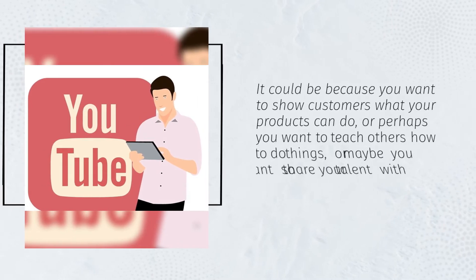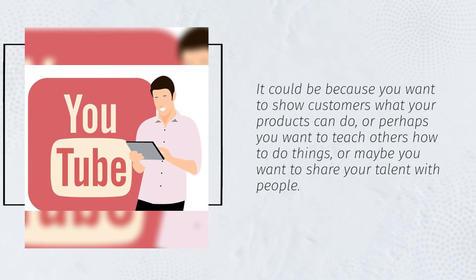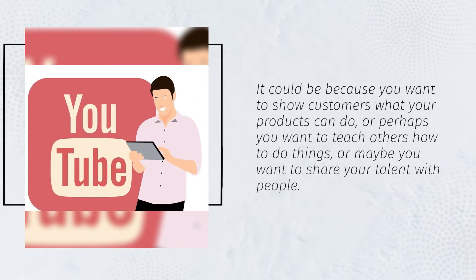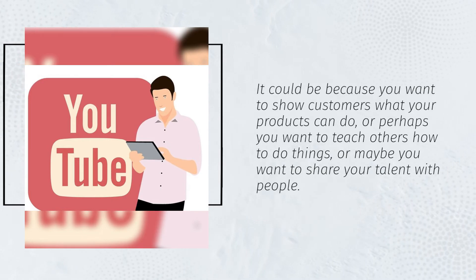It could be because you want to show customers what your products can do, or perhaps you want to teach others how to do things, or maybe you want to share your talent with people.